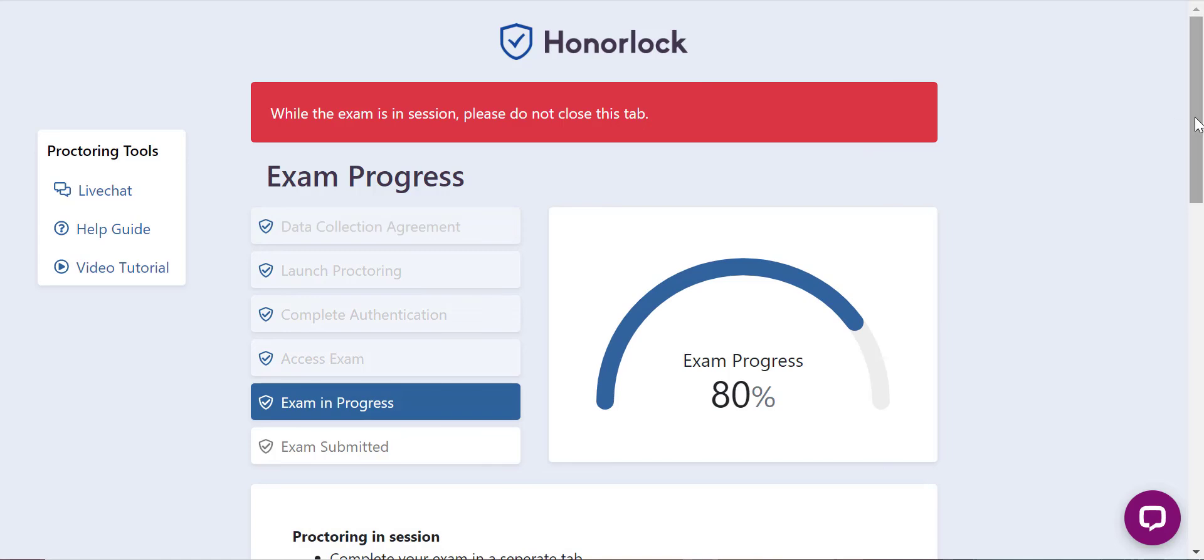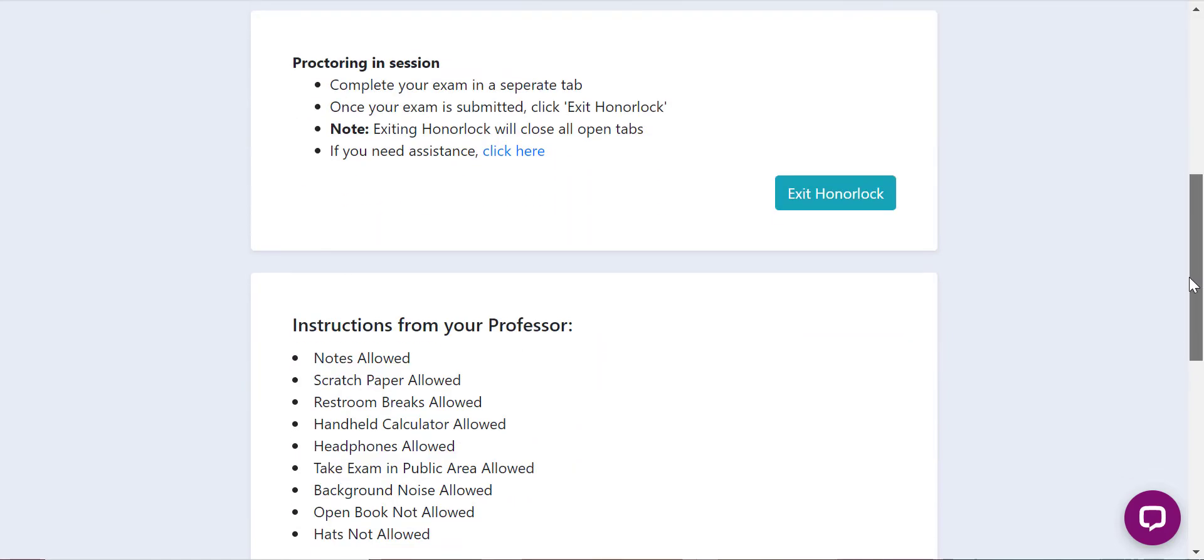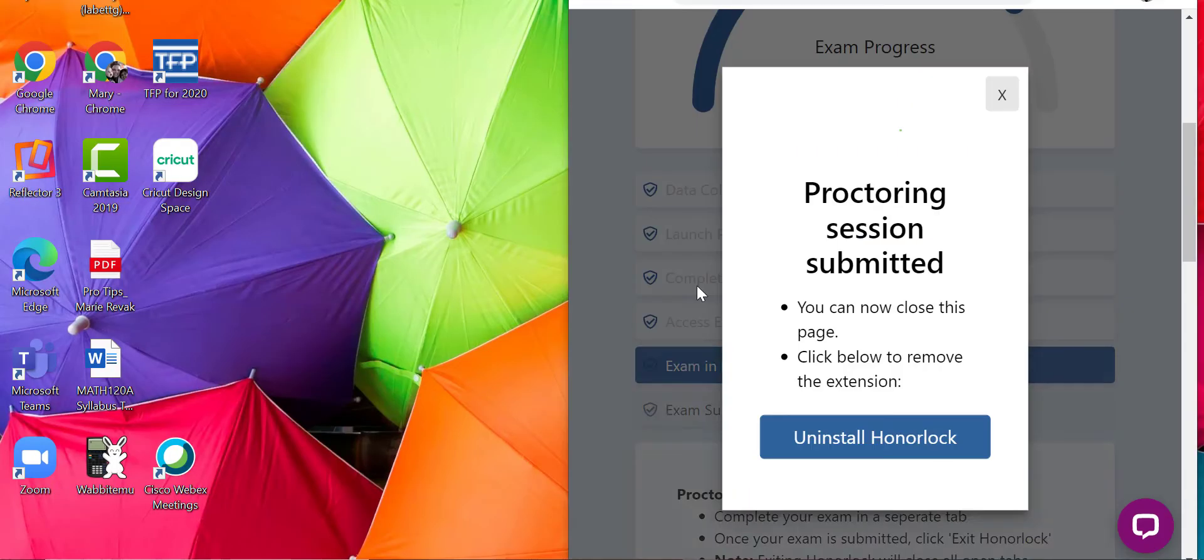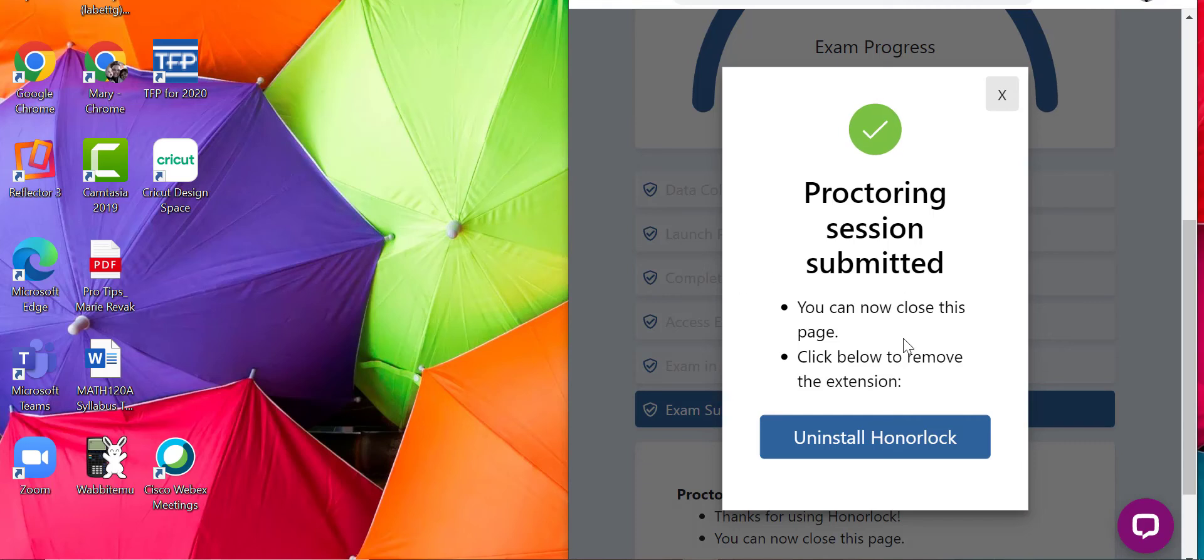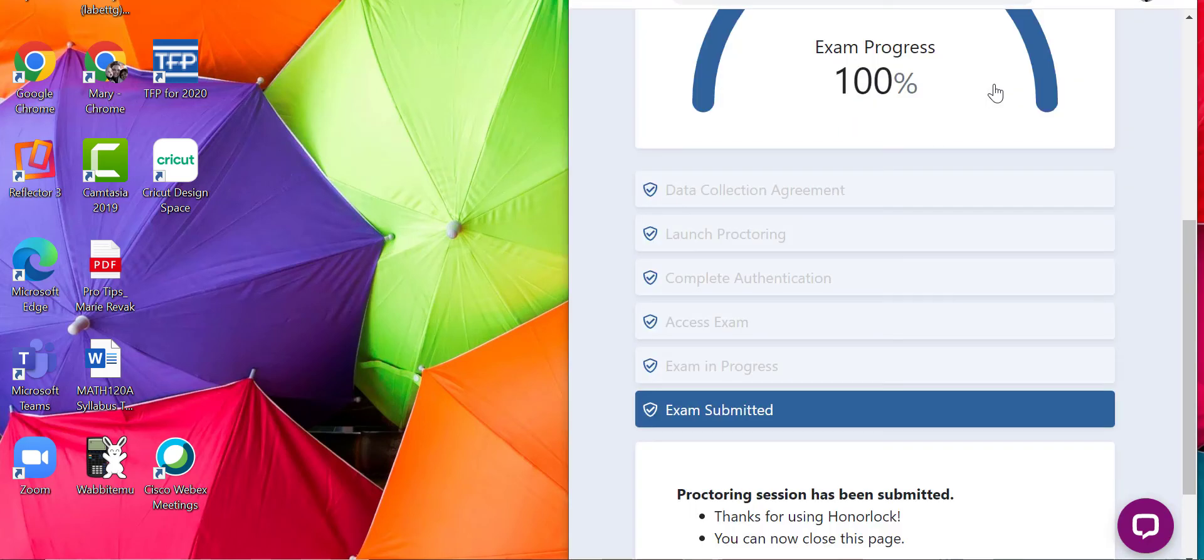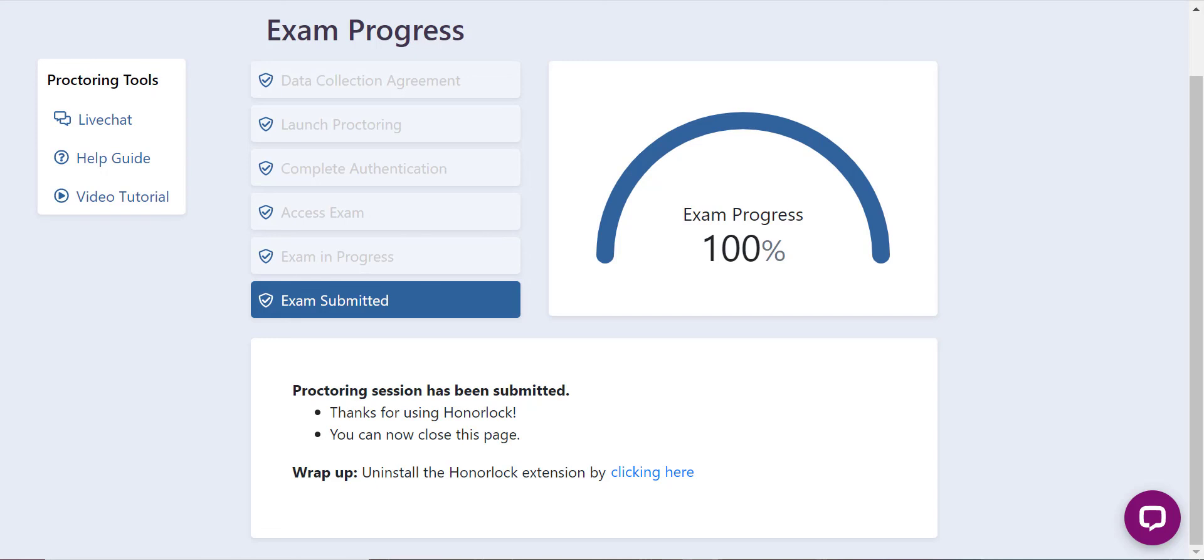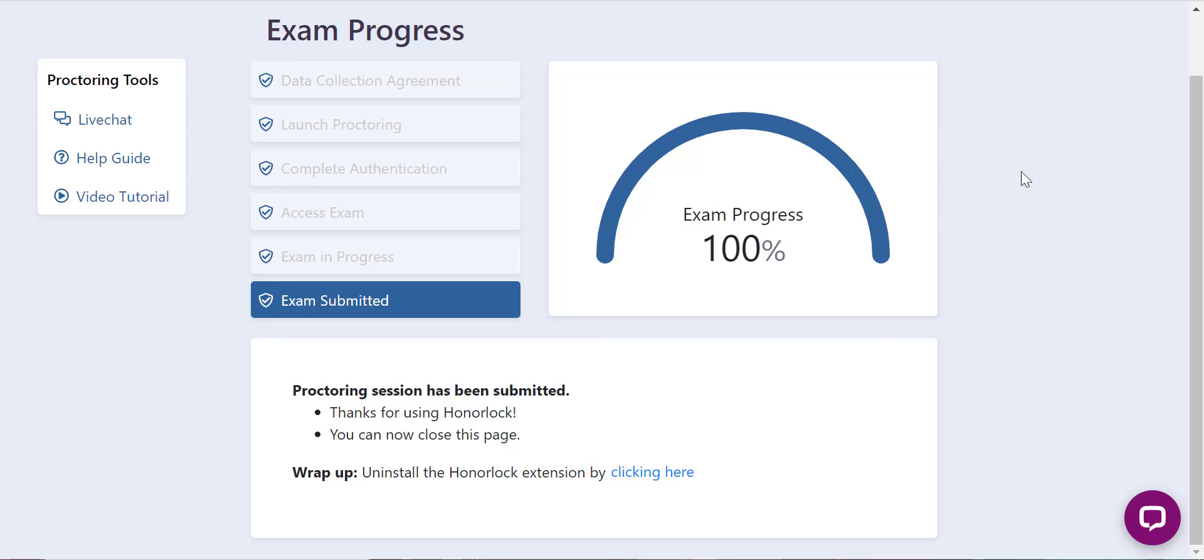You can hit exit Honorlock, and then proctoring session submitted and then you're finished. So again, the big thing here is making sure you use Google Chrome and second, making sure that when you're first starting off, have your web screen to be half size so that you can see the pop-up and be able to insert password when it asks.